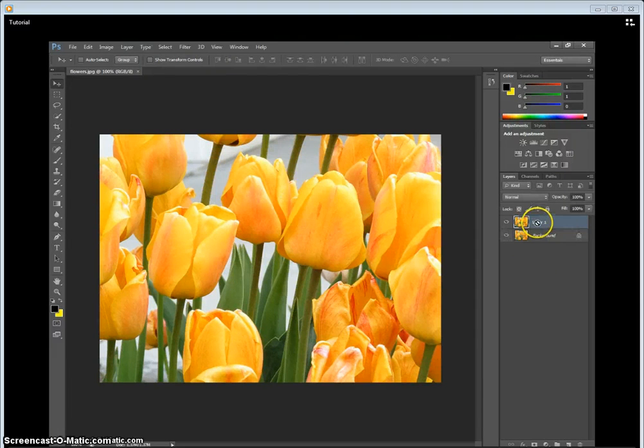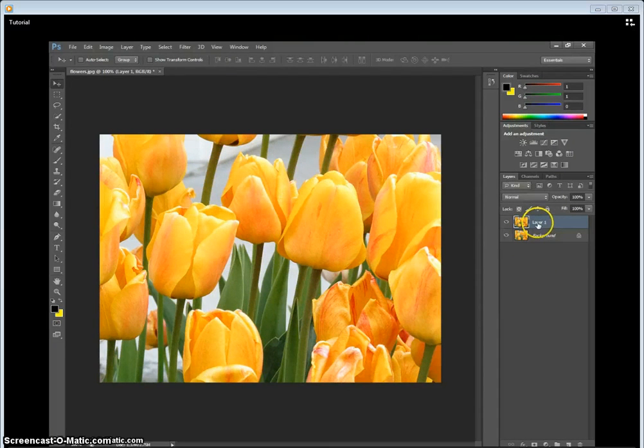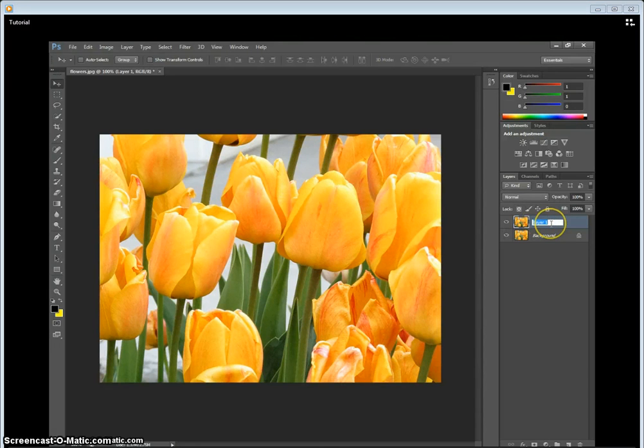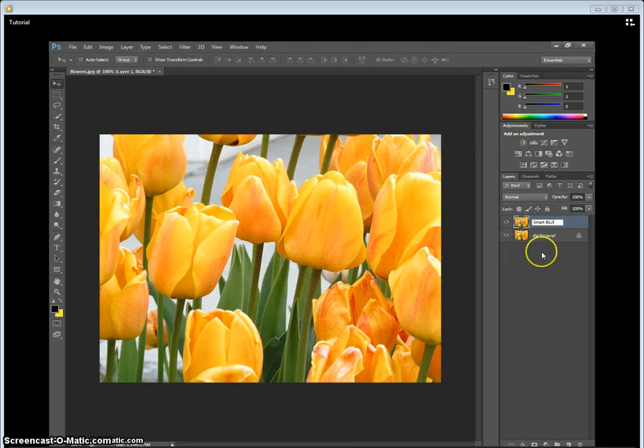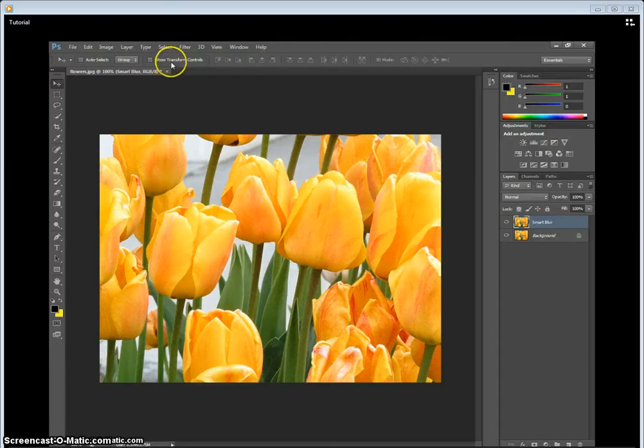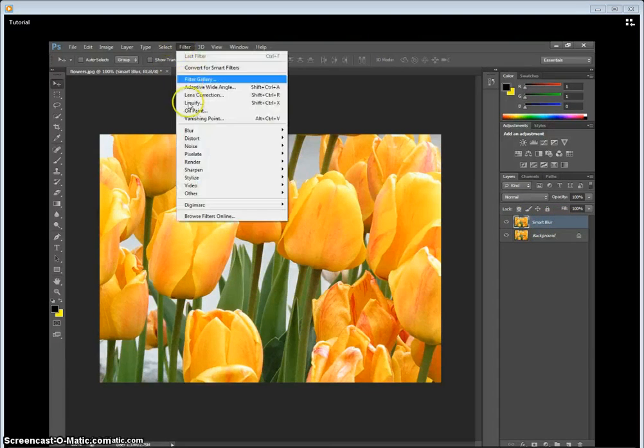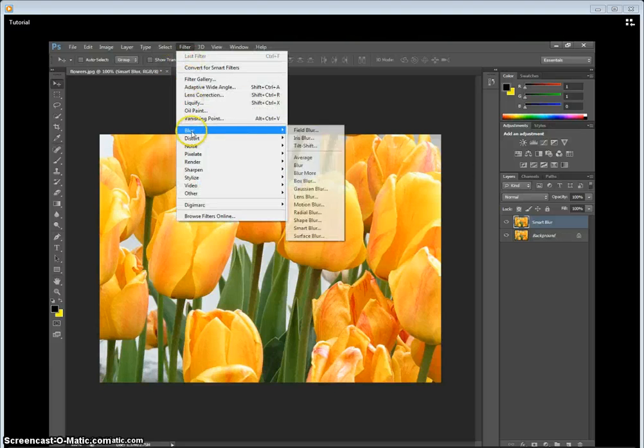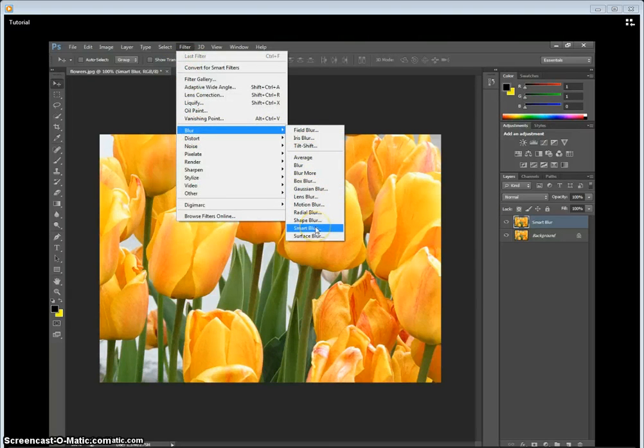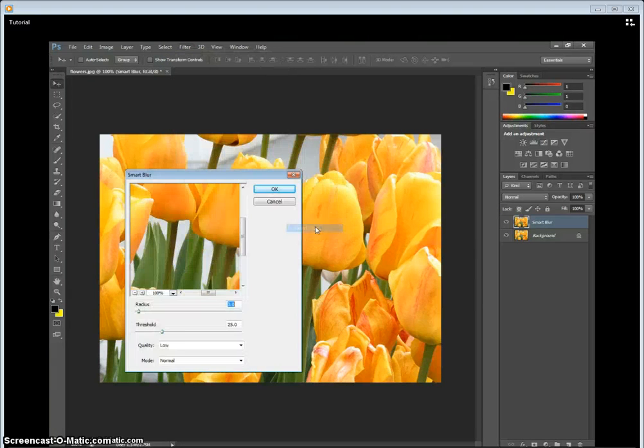Okay, so this is my project. What we're going to do is start off by copying this first layer. We're going to name it Smart Blur. As you can tell, we're going to go to Filter, Blur, and then go to Smart Blur, if you didn't guess.